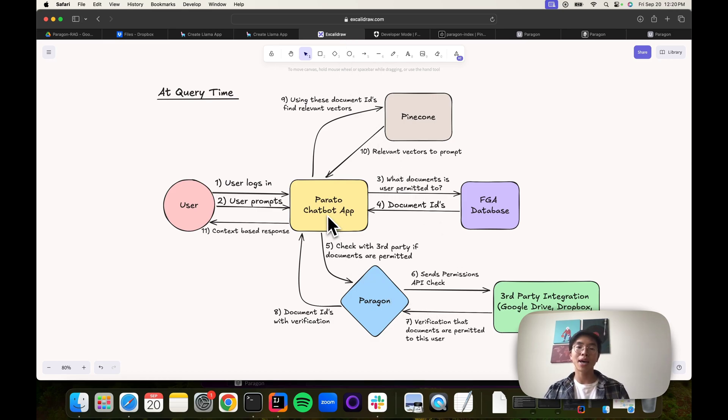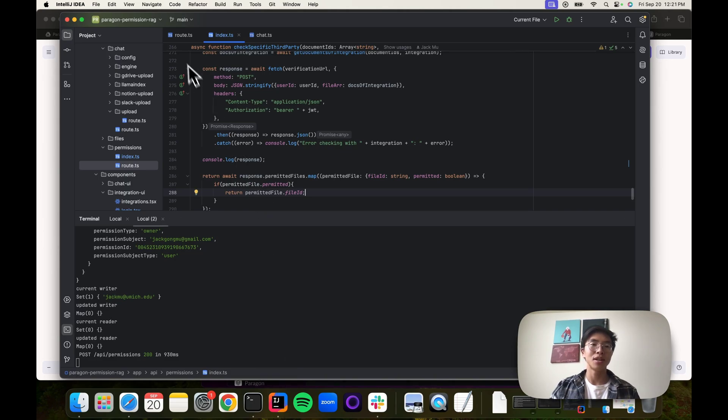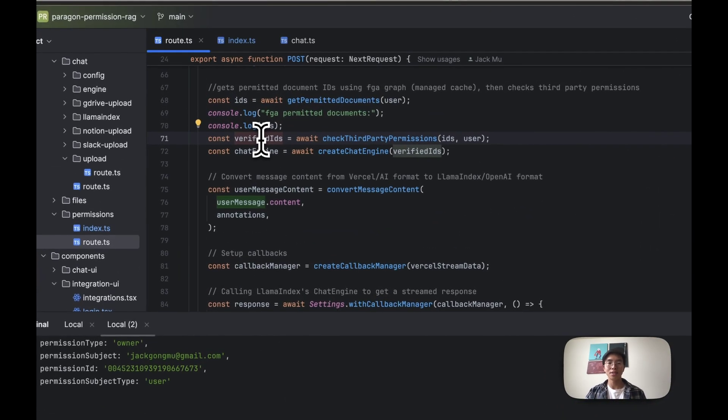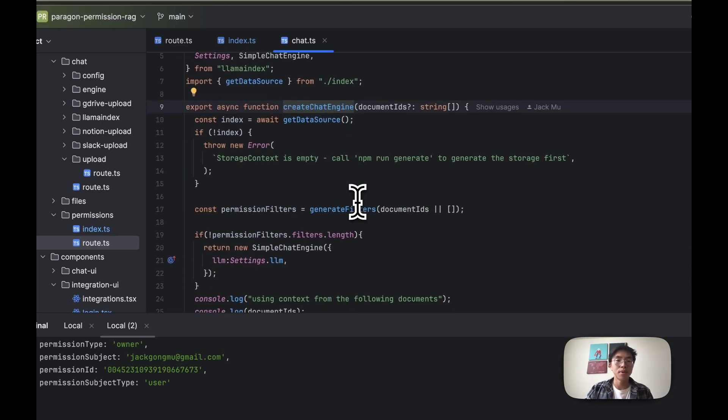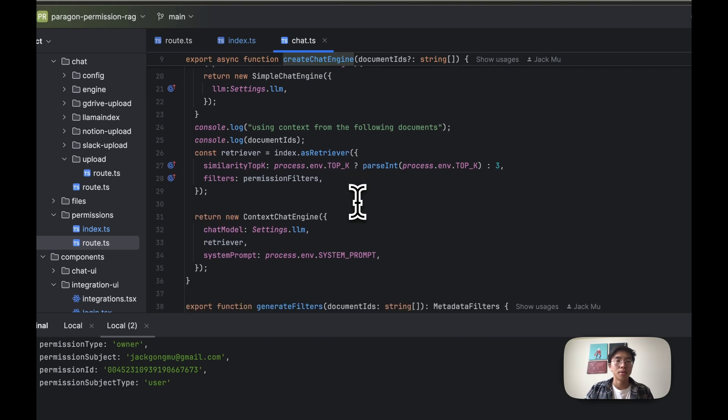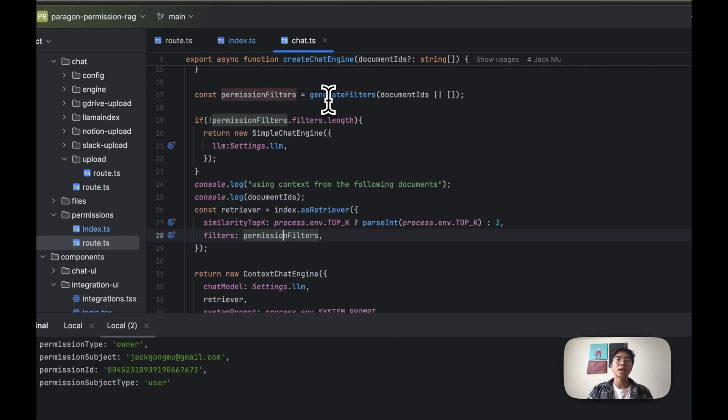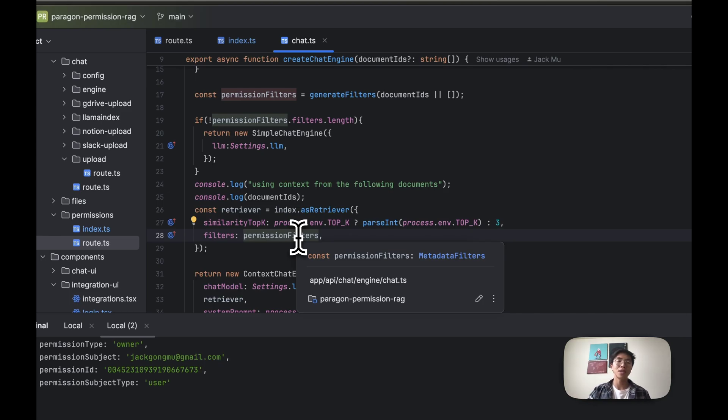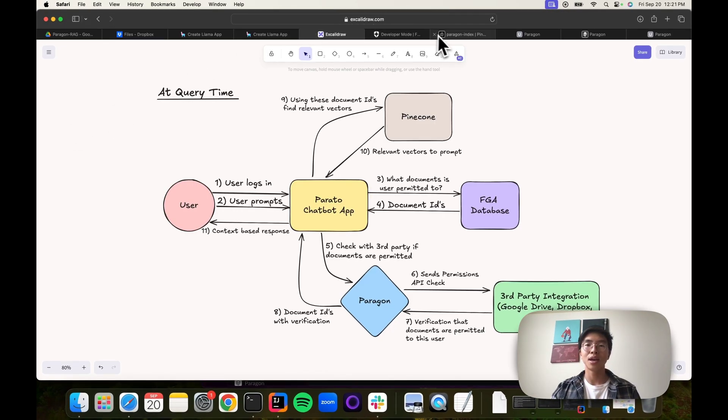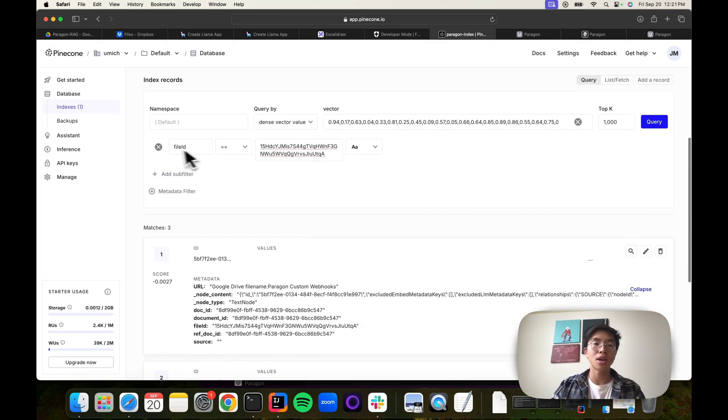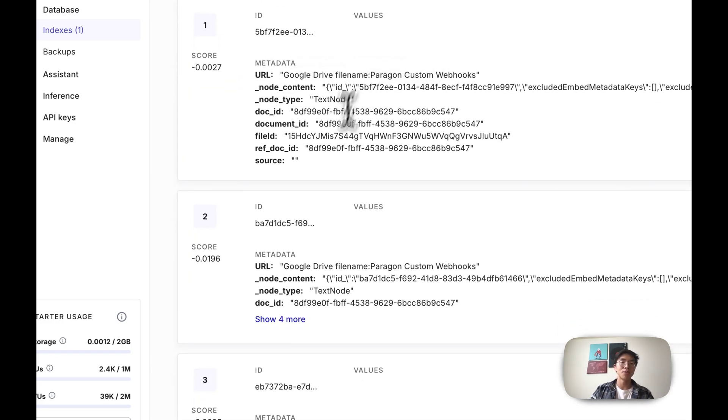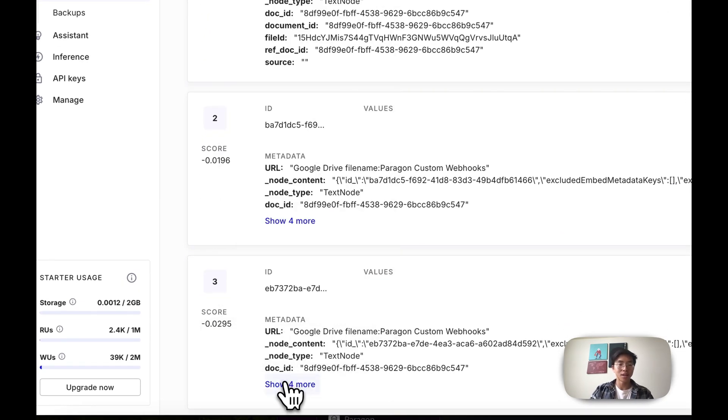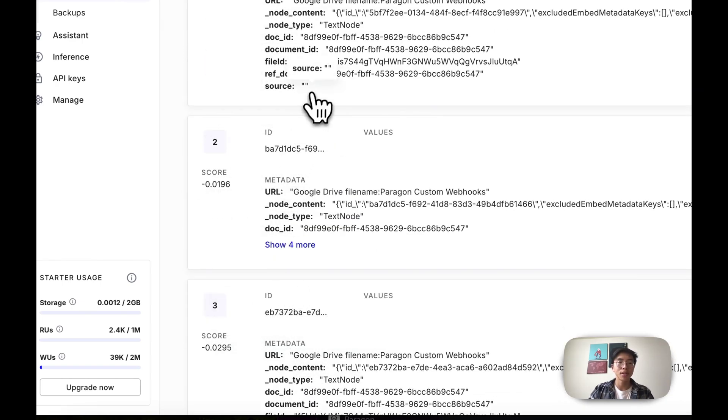Now we're getting back these verified IDs. So we're at step nine. We'll jump back into our application and see that we have now a list of verified IDs. We will now be going into our chat engine. Using these document IDs, we're generating metadata filters. These metadata filters are used to actually retrieve only the vectors that have those associated document IDs in our Pinecone database. We can see if we go to our Pinecone database console, this is essentially what's exactly what's happening. We're grabbing file ID of specific document and only returning those vectors. All three of these vectors have that file ID.